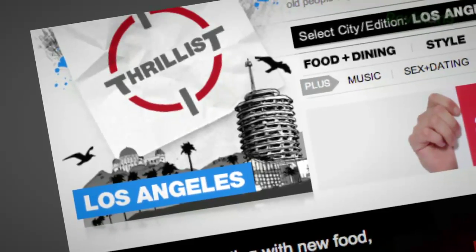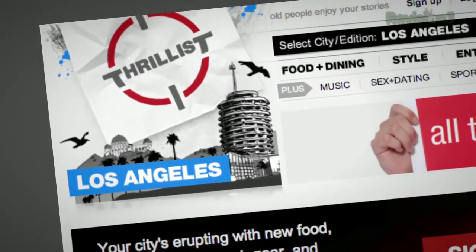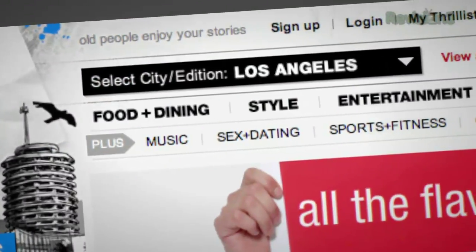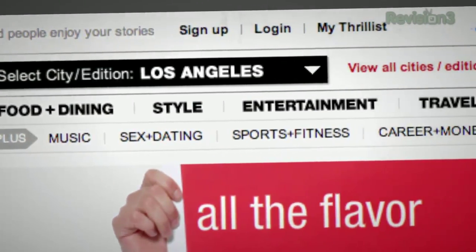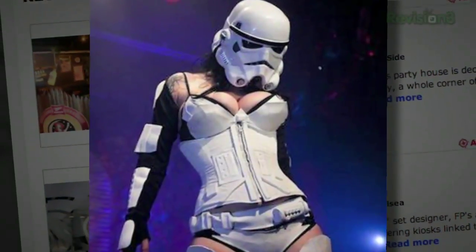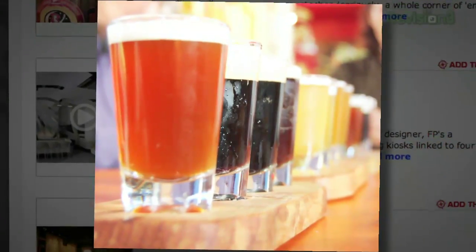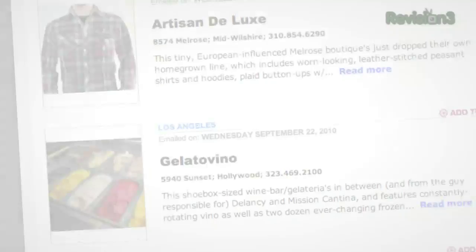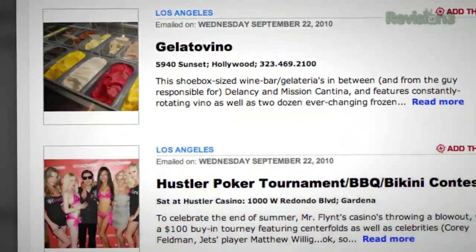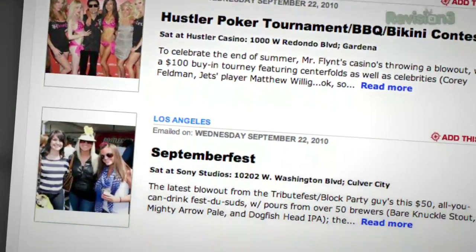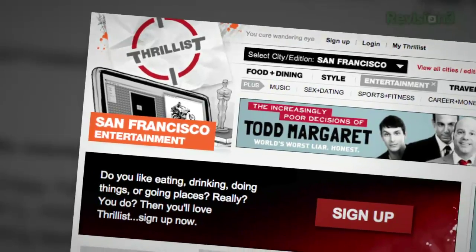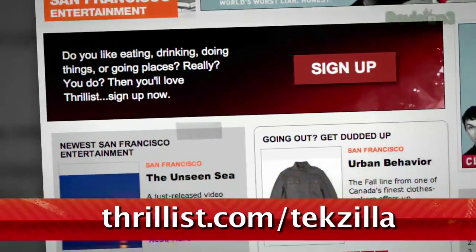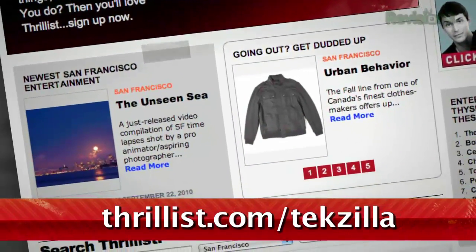You know how you have that one friend who hooks you up with cool new bands before anyone else has even heard of them? Well, Thrillist is like that, but for cool new stuff to do and places to go. Want to know about a Star Wars burlesque show, a beer garden that screens 80's flicks, or a new restaurant with a sushi robot? Then sign up for Thrillist, a free daily email that sifts through the crap to find the best new bars, restaurants, events, and services. Whatever it is, they promise it won't suck. Hit up Thrillist.com/techzilla and you'll start getting Thrillist's sweet, sweet knowledge right away.